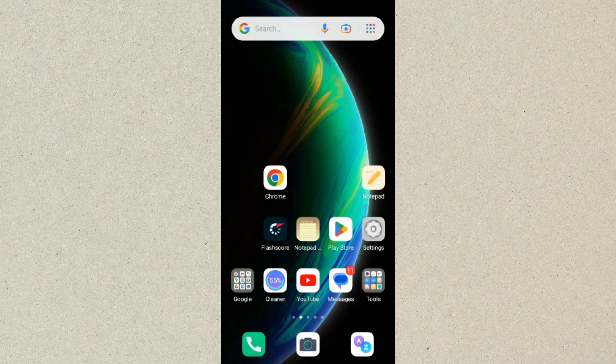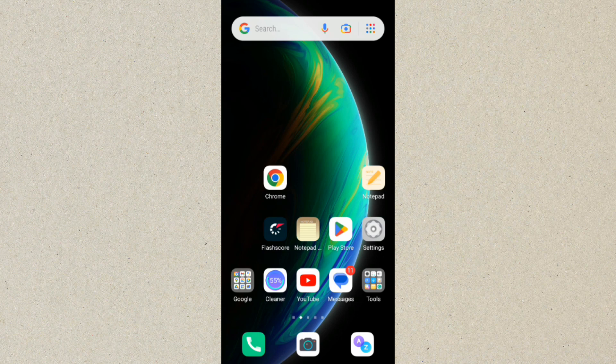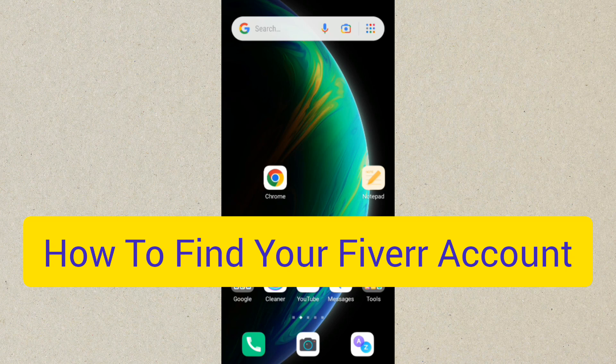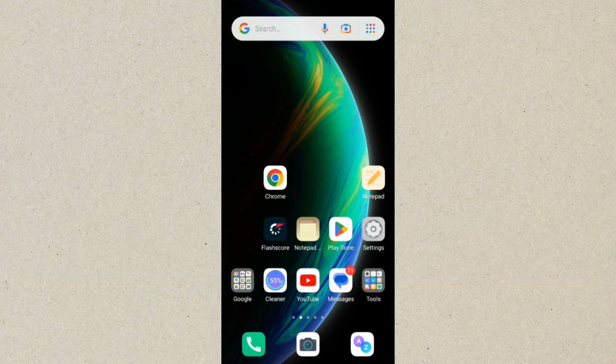Hello guys, welcome back to this channel. Today's video is going to be quick because I'm going to be showing you how to find your Fiverr account and username if you have forgotten it or you do not remember it any longer. So what you want to do is go to your mobile phone and go to your settings.